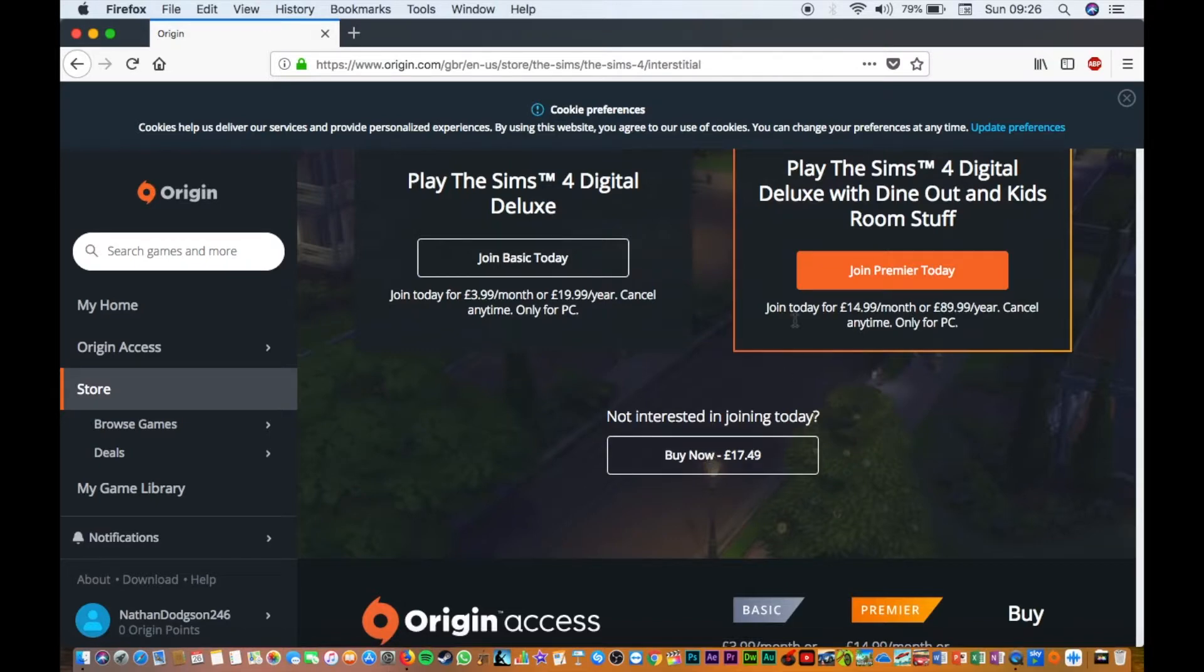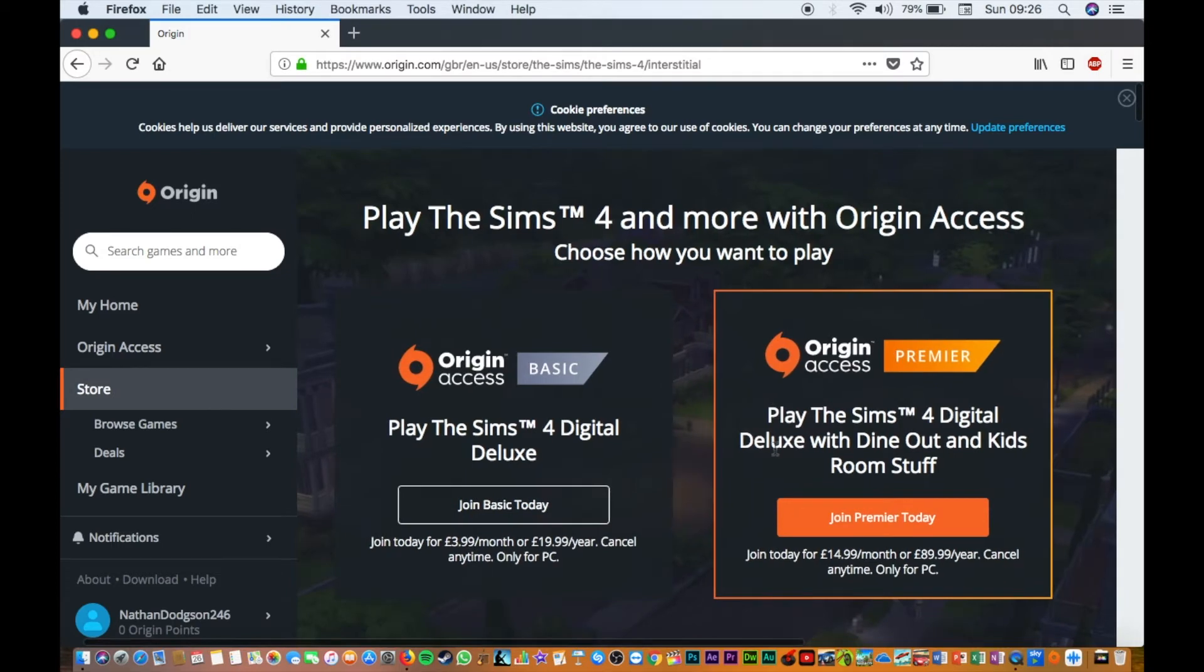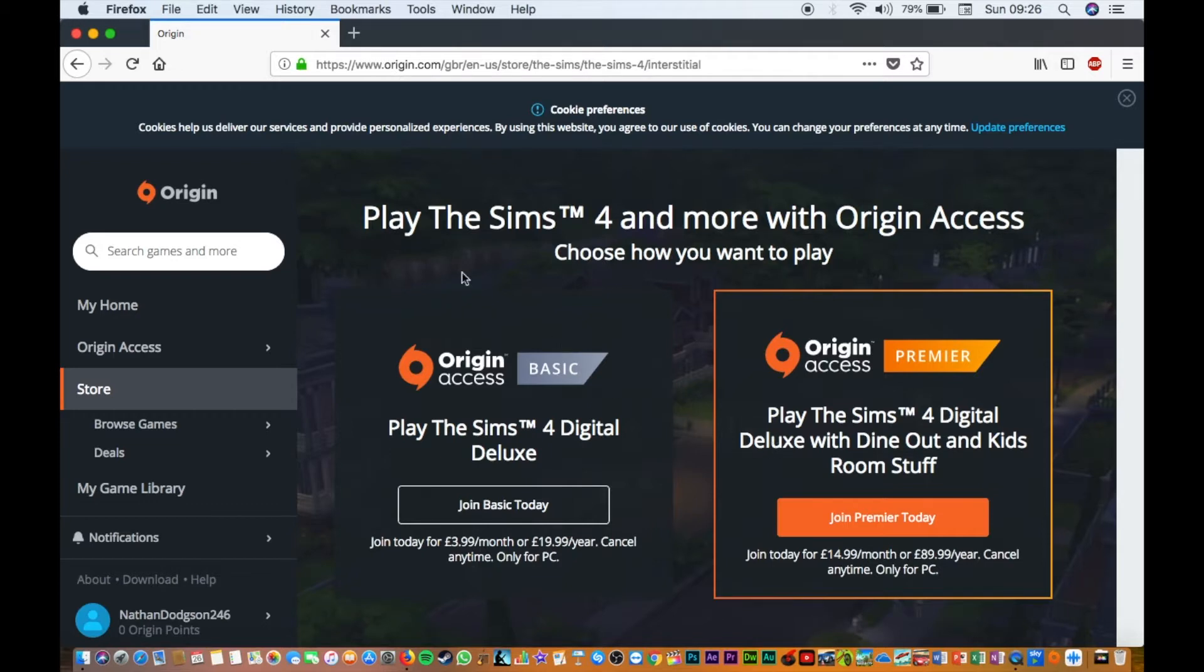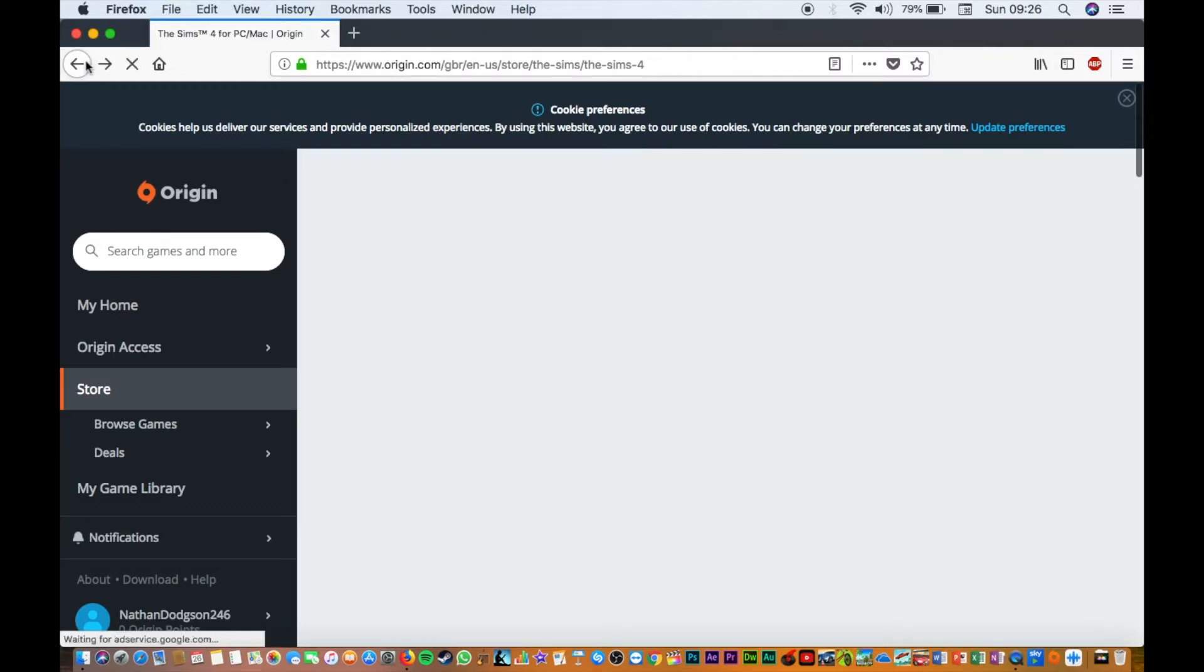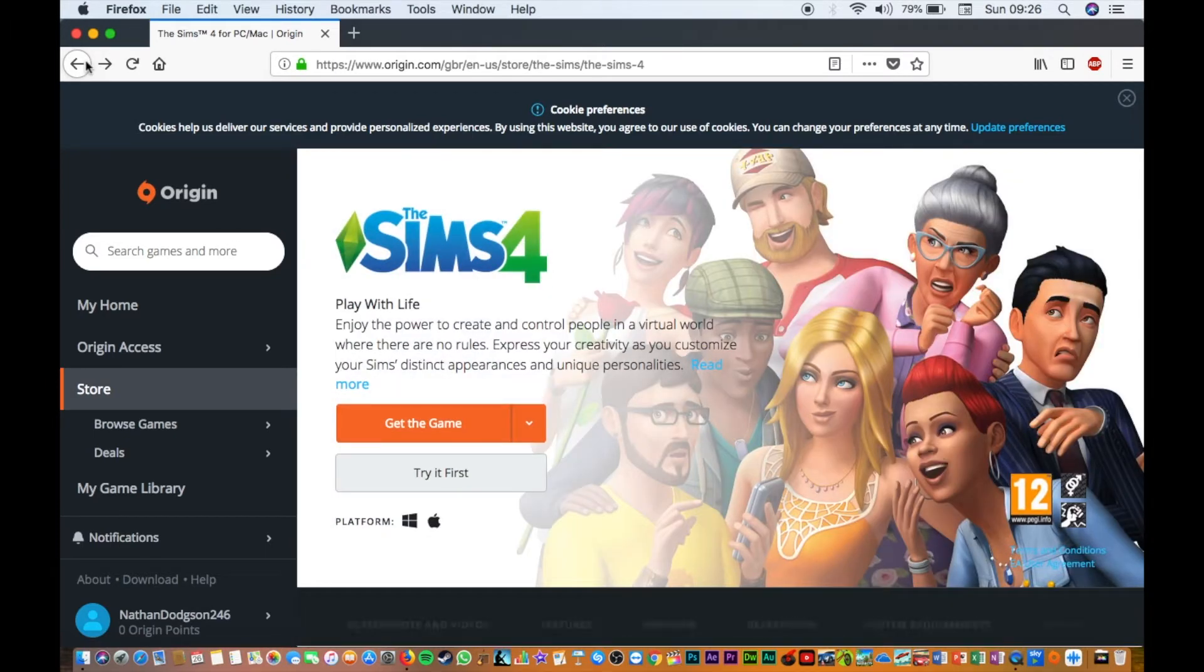If you're not interested in any of those packages and just want to buy it straight away, click buy now - £17.49. This is available for PC and Mac, so if you want to go and buy it or get a package, it's completely up to you what you want to do.